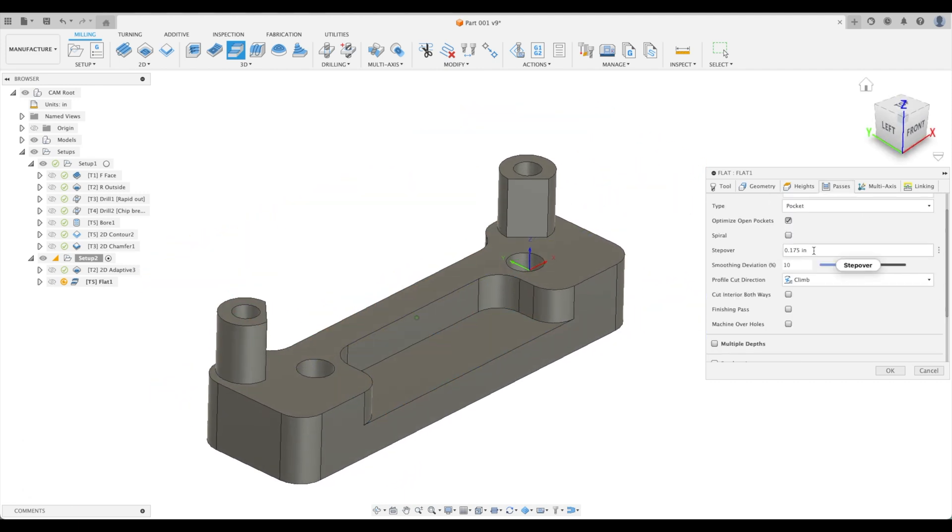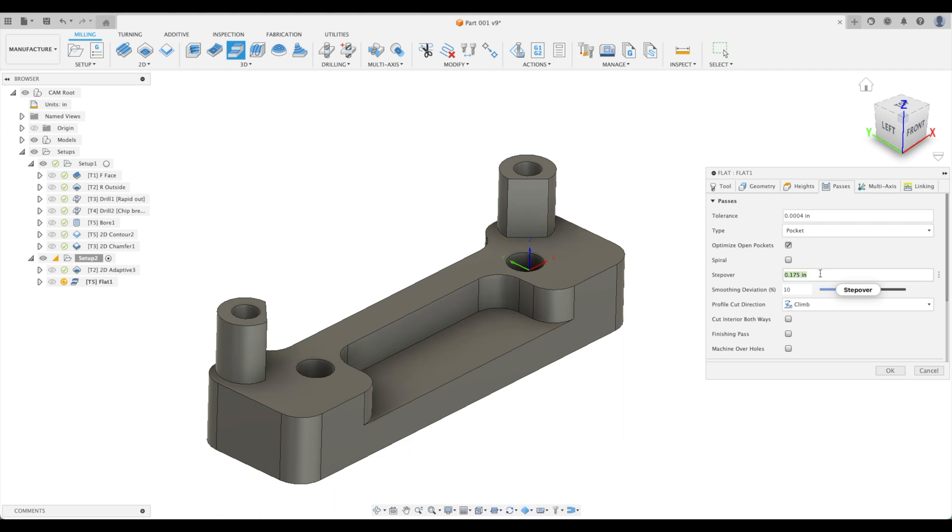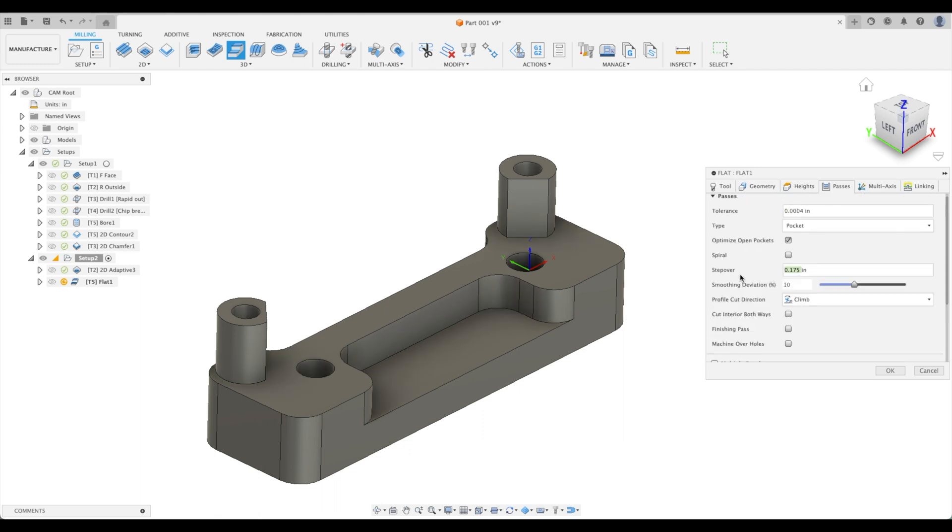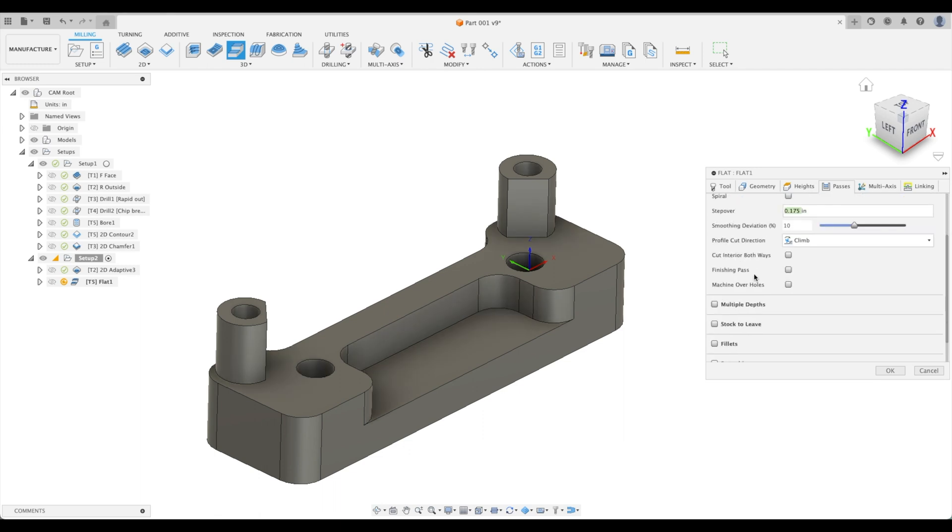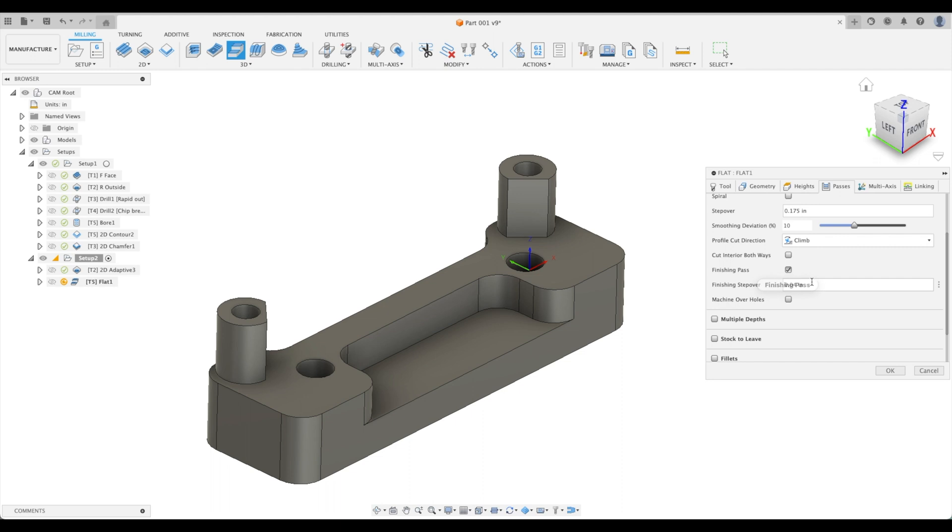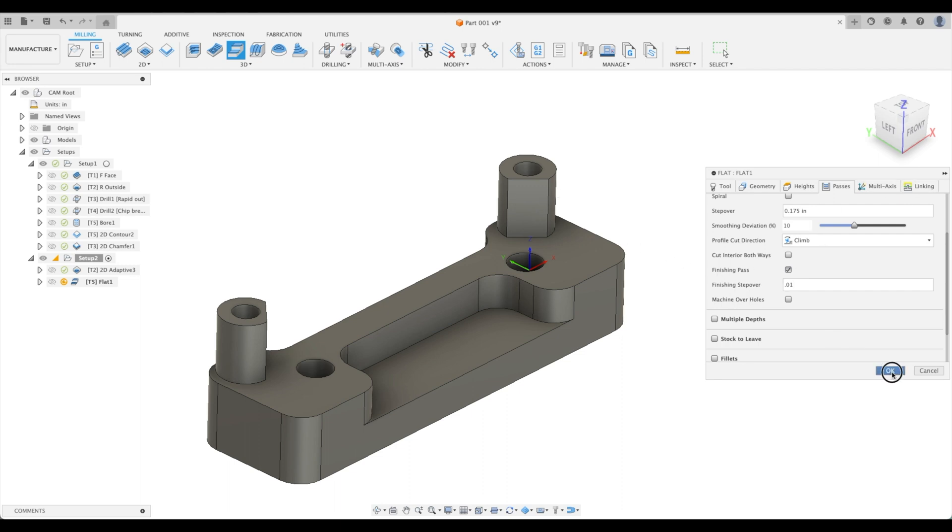For passes, our step over, remember it's a quarter inch tool, so 0.175 is fine. We can leave a finishing pass. Our finishing step over is going to be a tenth out. That's how much radial stock we've left and everything looks good.